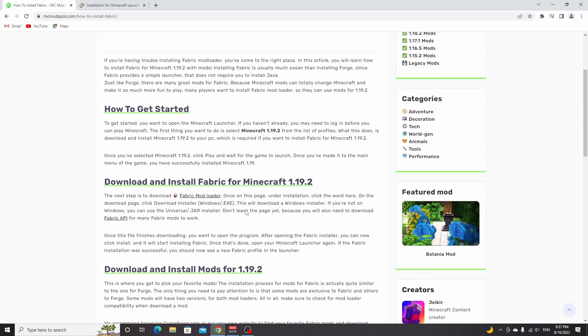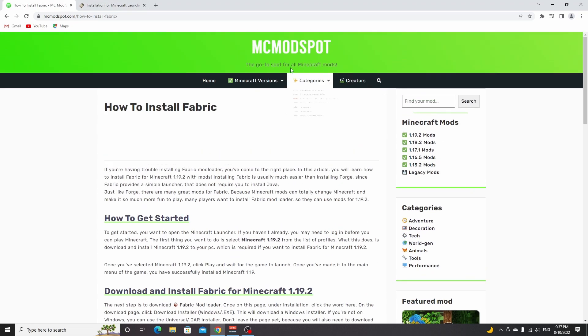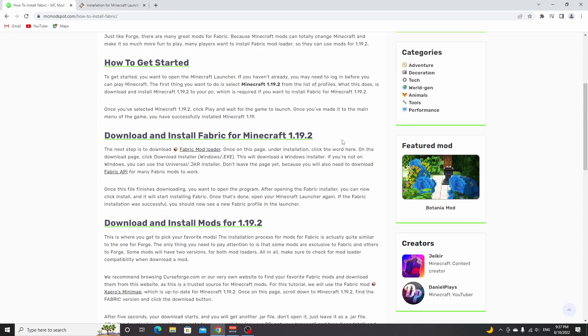If you're looking for Fabric mods for 1.19.2, you can just go over to this website, mcmodspot.com, and browse the 1.19.2 mods. Now, some mods will also require you to install Fabric API, which you can get from this link right here. I'm going to open that in a new tab.